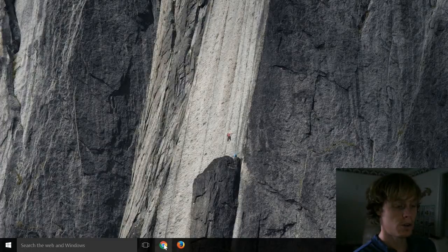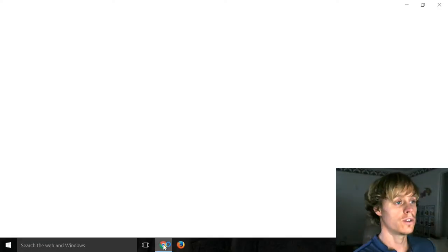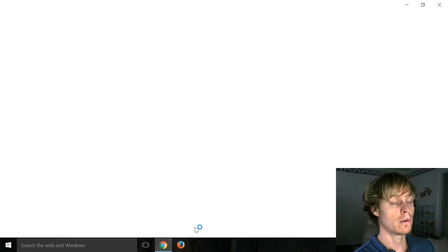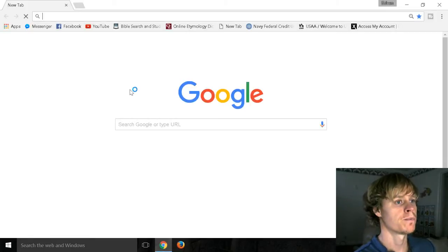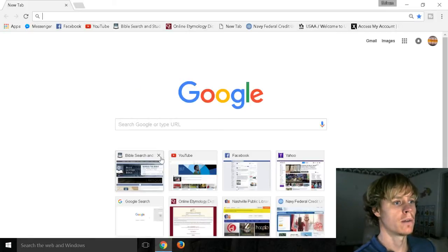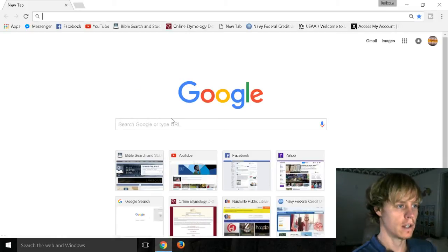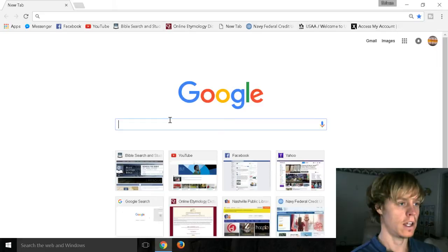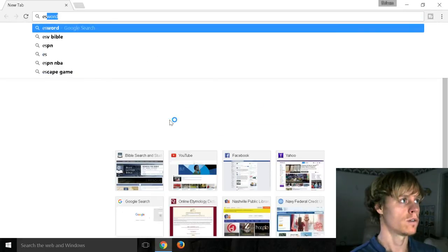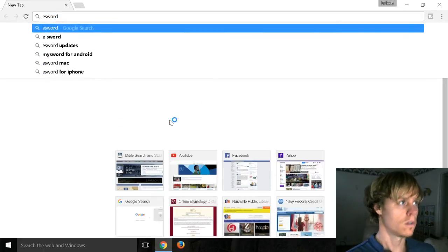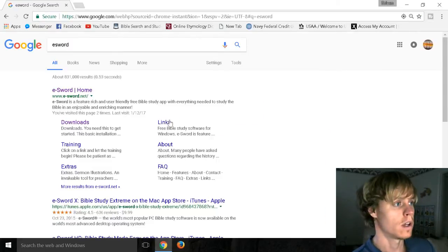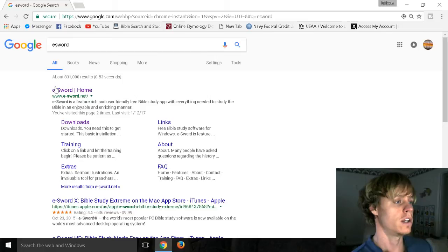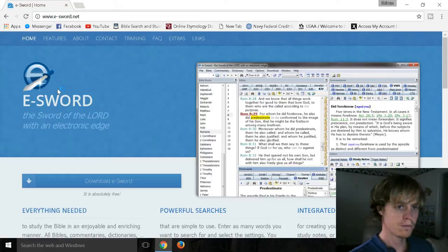Okay, so I'm going to show you how to download eSword. I just opened my internet browser here and I'm just going to type in eSword. I'm going to click on eSword Home.